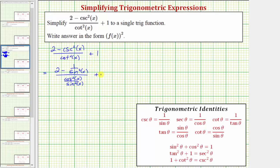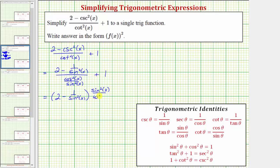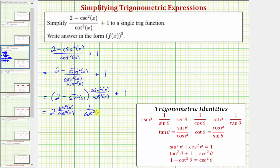Don't forget we still have plus one. This fraction bar means division, so instead of dividing by cosine squared x over sine squared x, we multiply by the reciprocal. This gives us the quantity two minus one over sine squared x, times sine squared x over cosine squared x, plus one. Distributing, we have two times sine squared x over cosine squared x, and for the next product the sine squared x simplifies out, leaving minus one over cosine squared x, plus one.